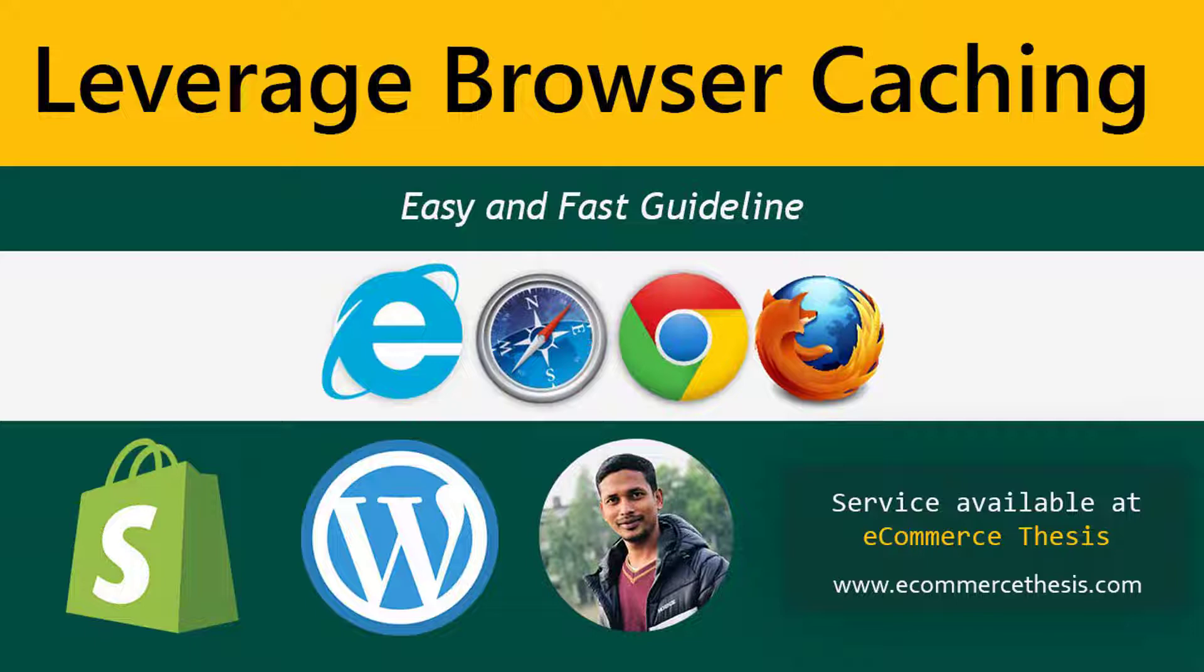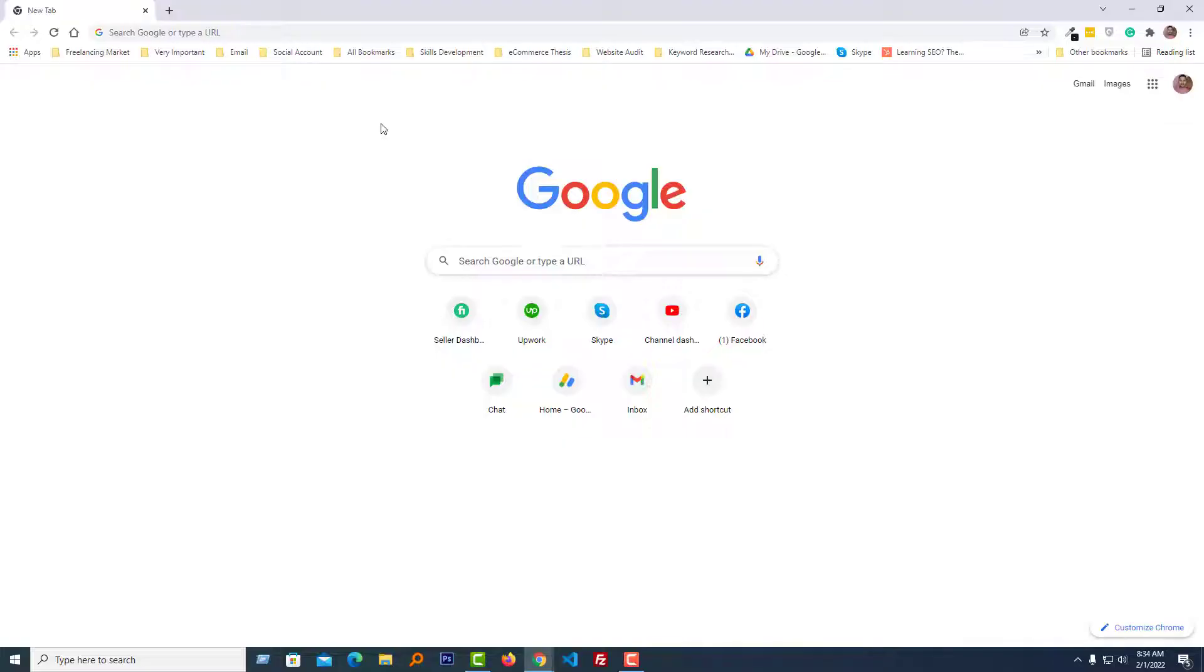That's why we need to leverage browser caching. First, I'm going to show you how we can do this on a Shopify website, then I'll show you on a WordPress website. Now I'm going to my Shopify admin panel.